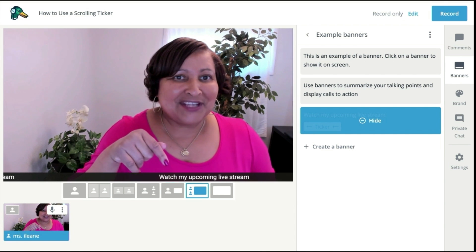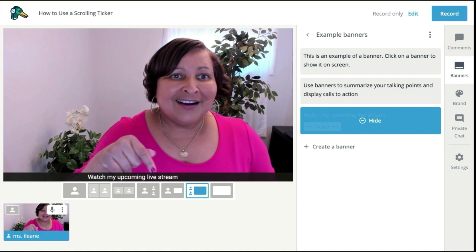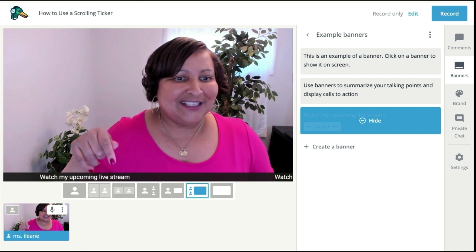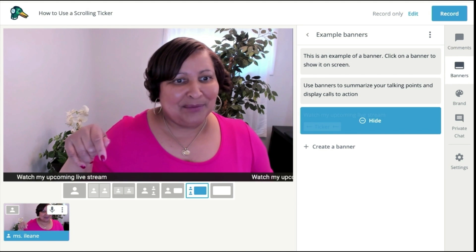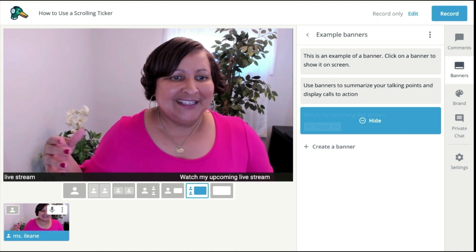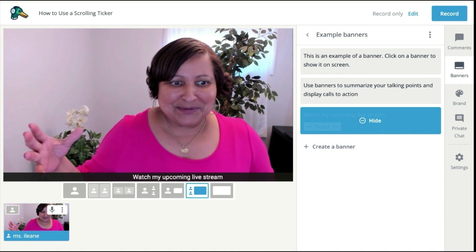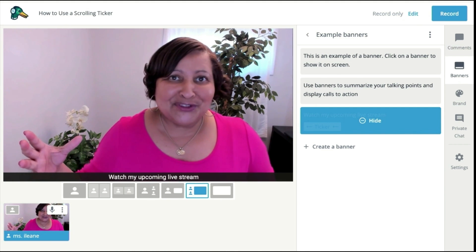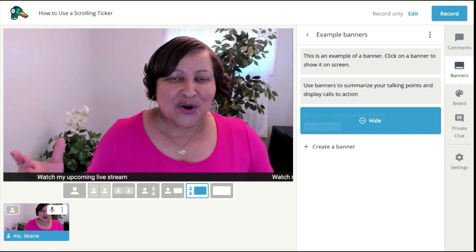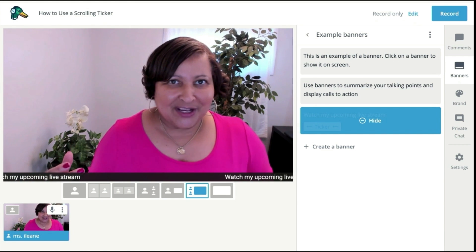There's a handy scrolling ticker going across the bottom of the screen that's going to get people's attention, because they see that movement and they know that there's something that just popped up on the screen. They want to read it — they want to know what it is that you're talking about.